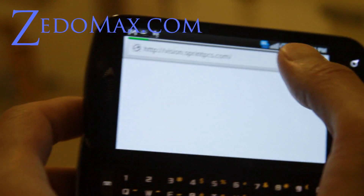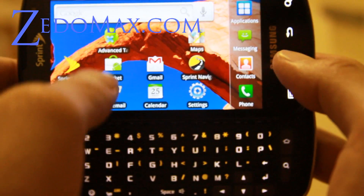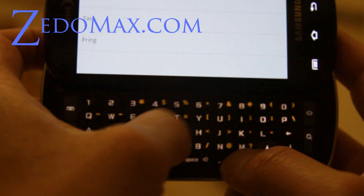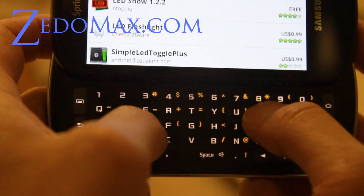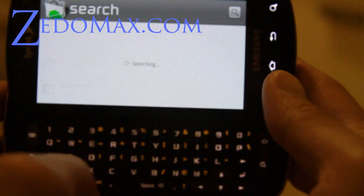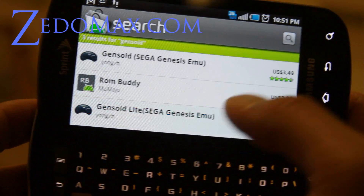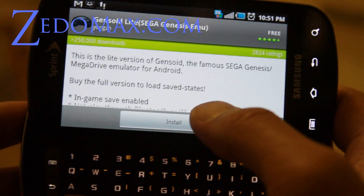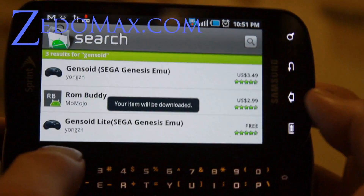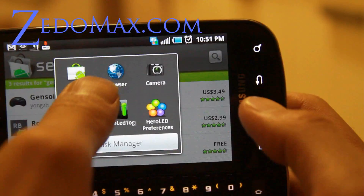Hit the home button, go to Market, and we're going to download Genzoid, which is an emulator for Sega Genesis. We'll get the free version, Genzoid Lite. If you get the paid version you'll be able to save your games. While it's downloading, hold the home button and go hit the browser.